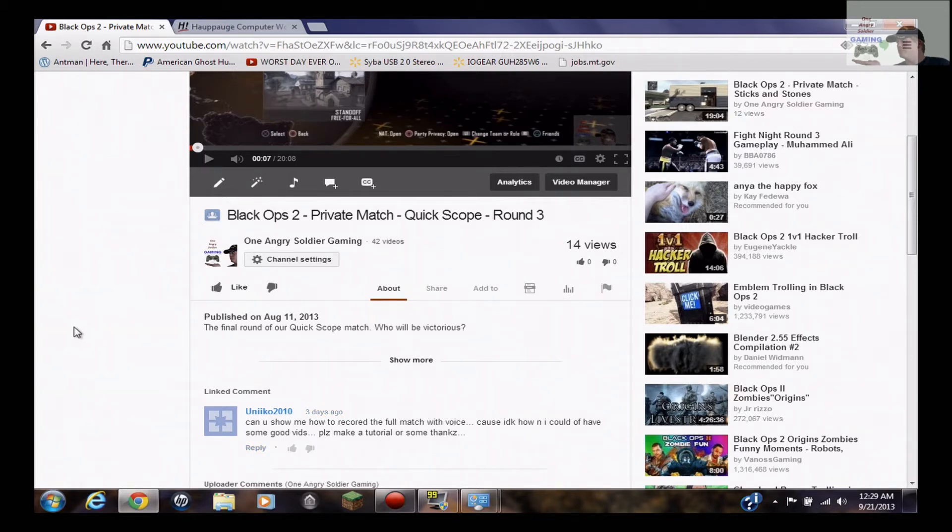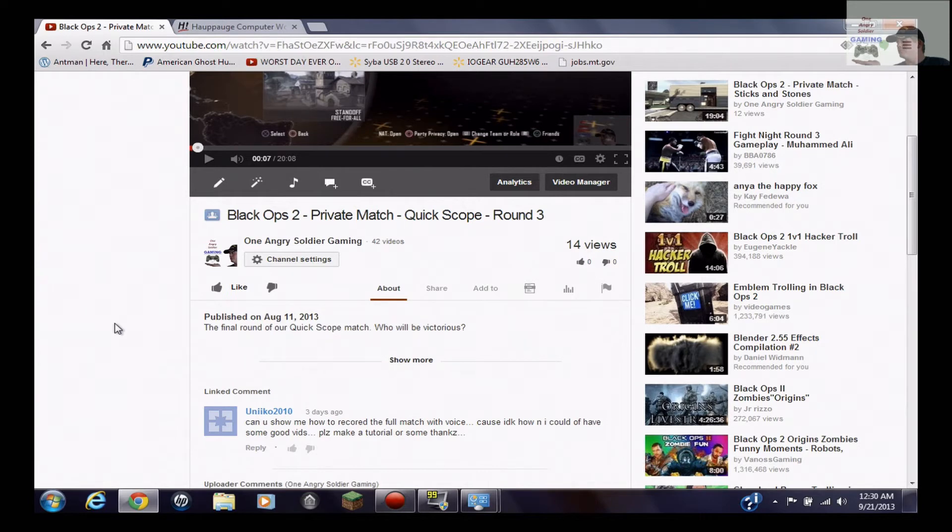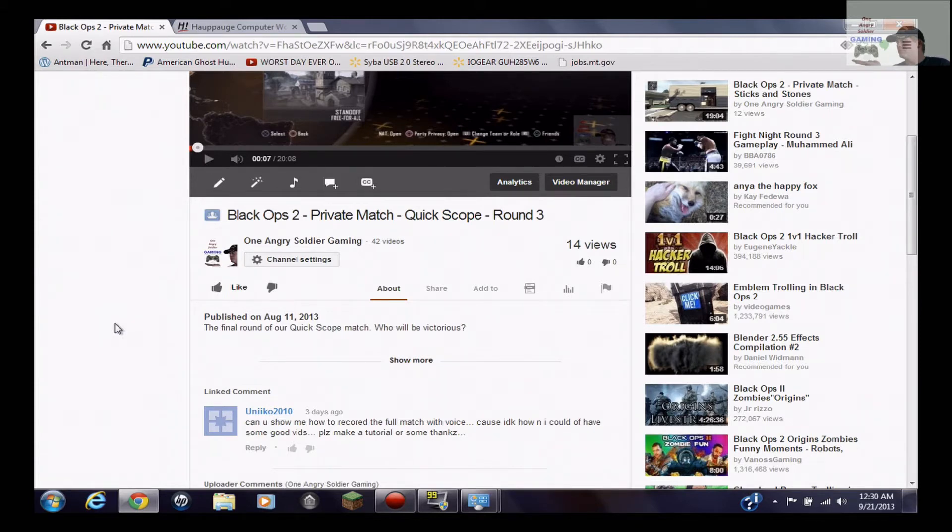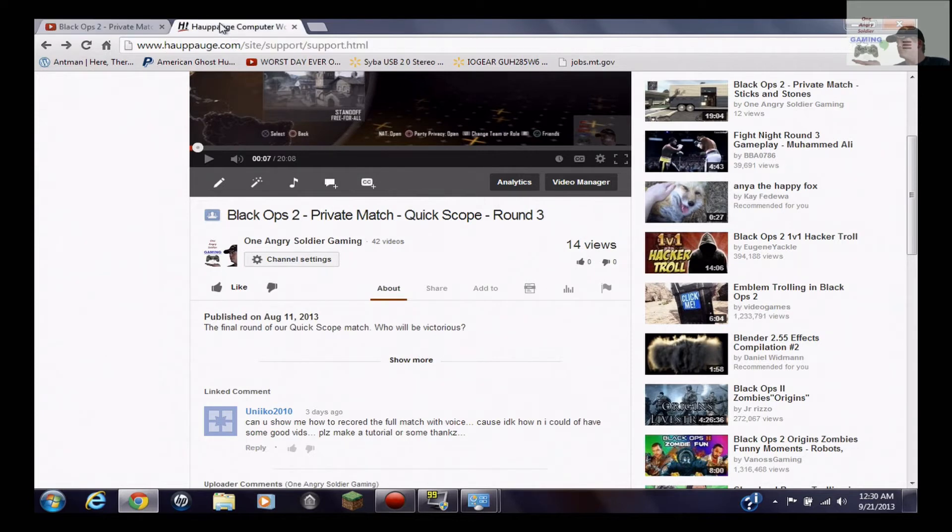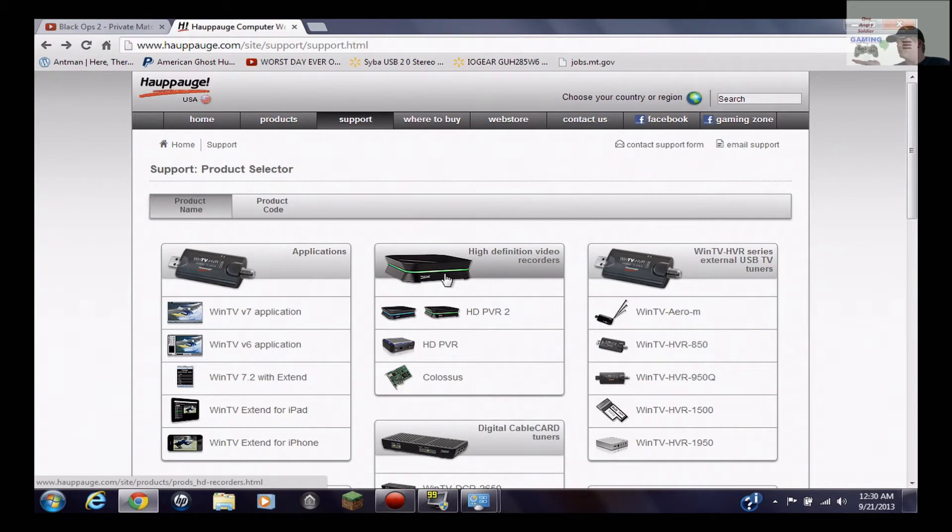Well, it's kind of hard to explain. It depends on the game capture device that you actually have. Most of them like Elgato and Roxio, you need to have other hardware or equipment for it. It's possible that some of their updated software might have some features where you don't need that. What I actually have is the HAPOG HD PVR2 Gaming Edition Plus and it looks like this here.